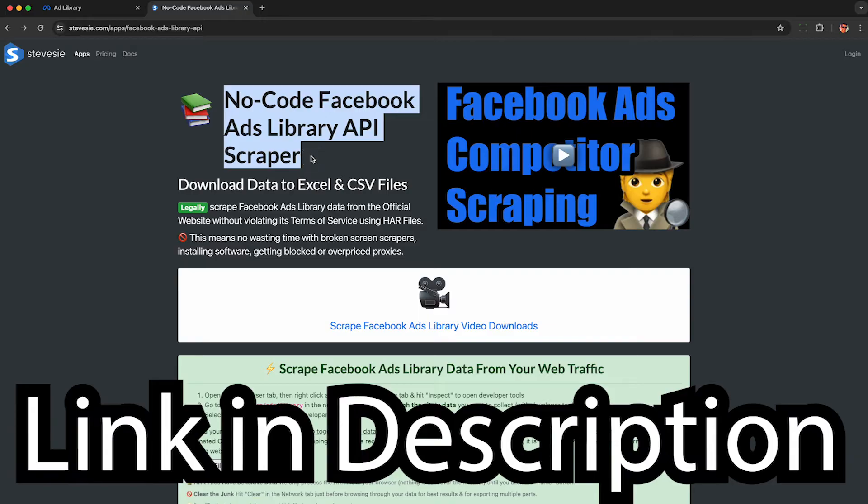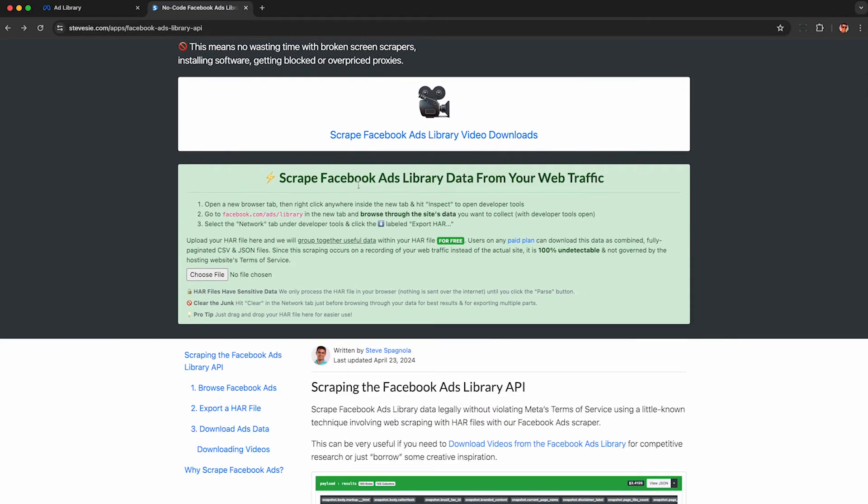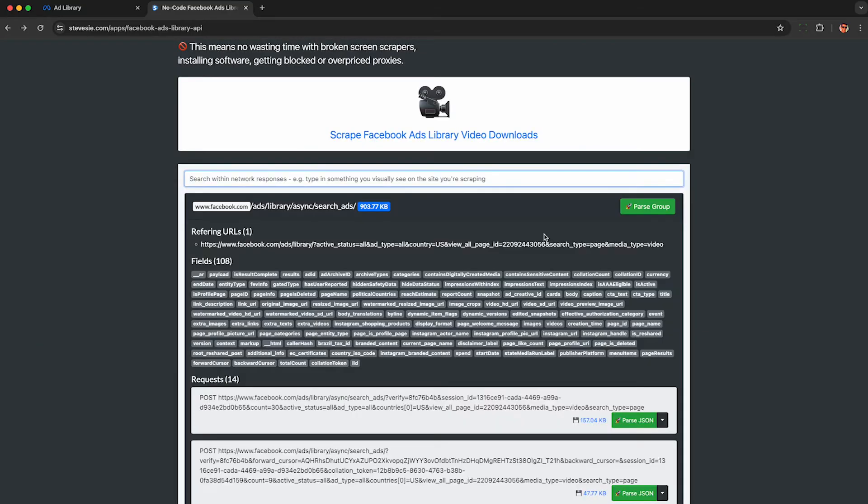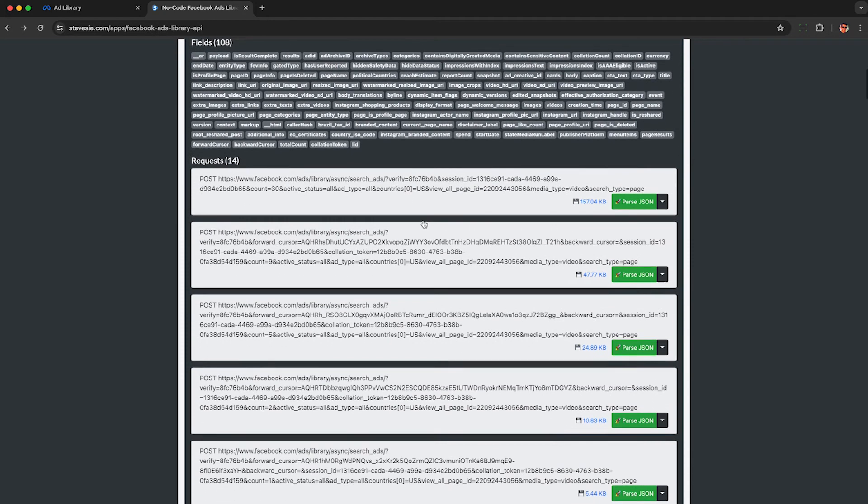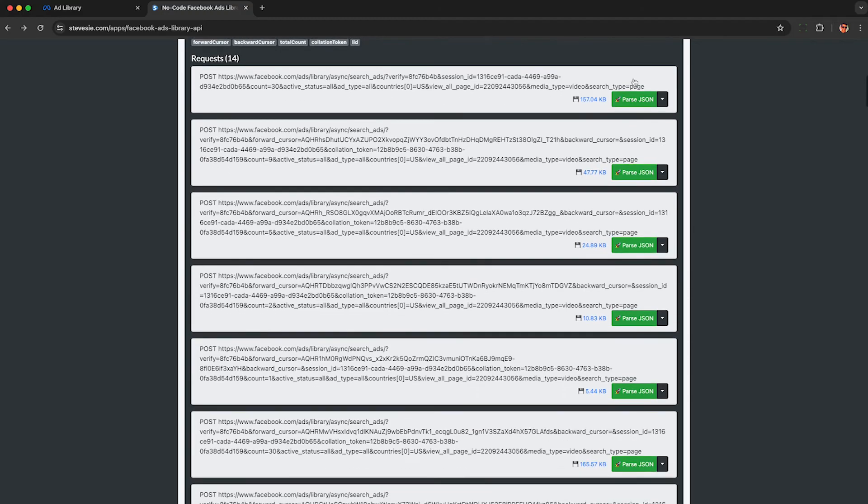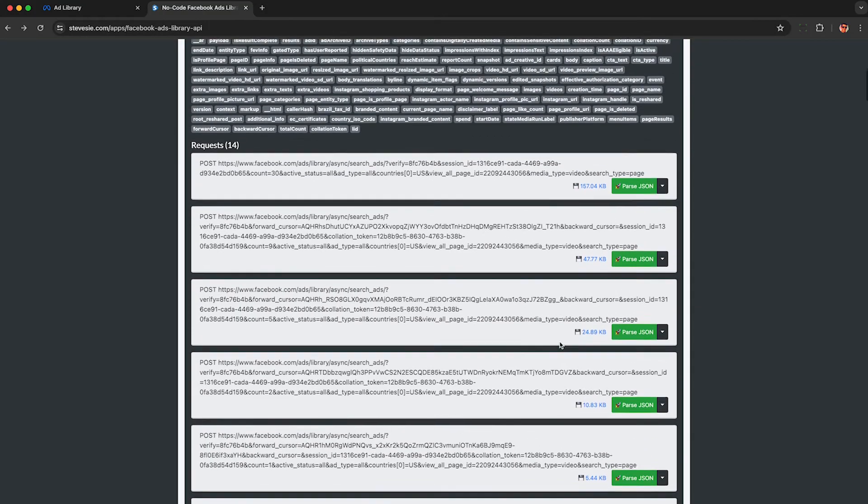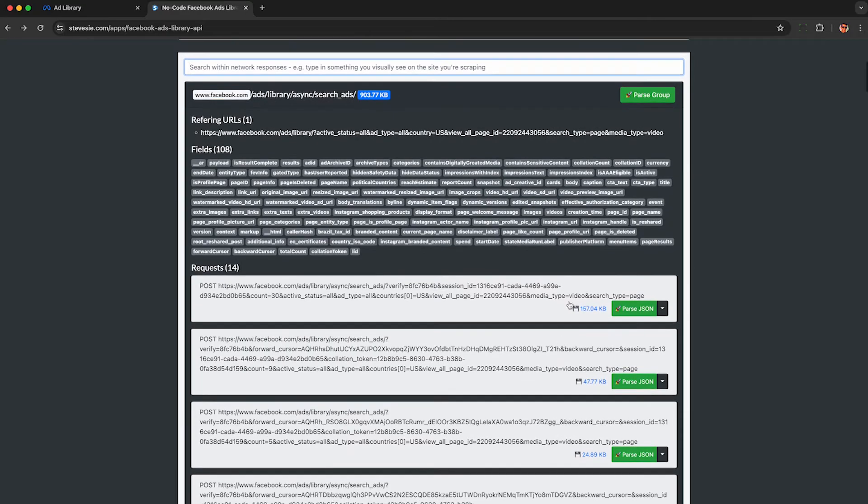And using the link in the description, we can upload that file here to this HAR file web scraper embedded on this page. This will extract or scrape the data from a recording of Facebook instead of Facebook itself as to not violate their terms or suggest that you guys do. So this here groups together all of the related requests from the different pages. So you can click this blue link here and download that raw JSON data totally free. You don't even need an account. If you're comfortable processing JSON files, you can go and get the video URLs that way.